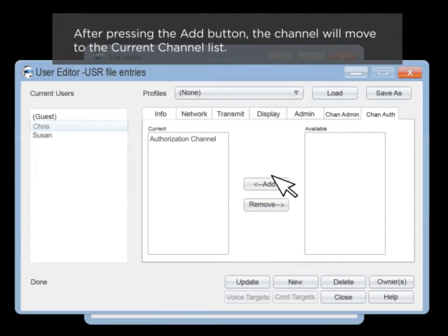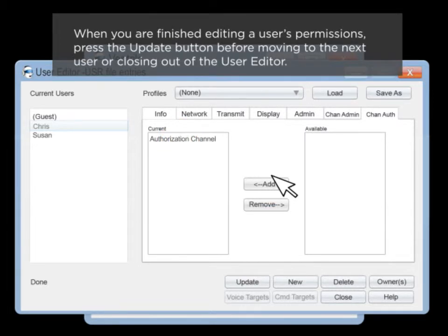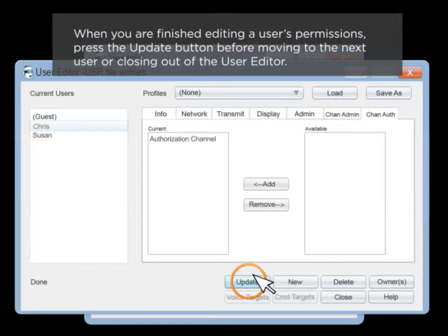After clicking the add button, the channel will move to the current channel list. When you're finished editing a user's permissions, click the update button before moving to the next user or closing out of the user editor.